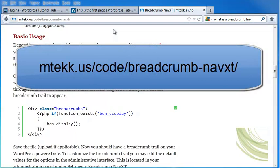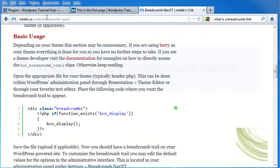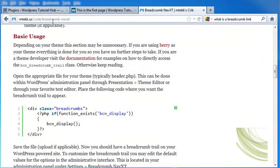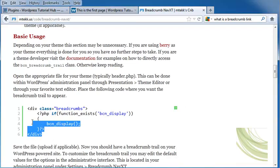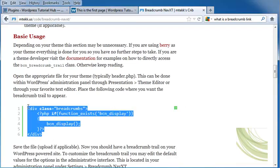Next, I'm going to go to the developer site for this plugin. And that is mtekk.us backslash code backslash breadcrumb dash navxt backslash. And I'm going to scroll down to where I see basic usage. And I'm going to copy and paste this code that he has into my header.php file.